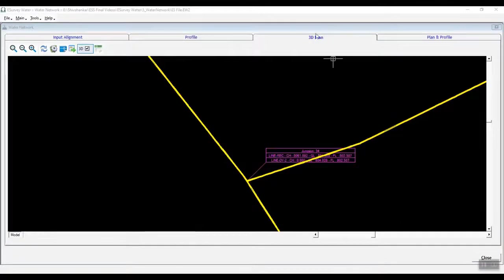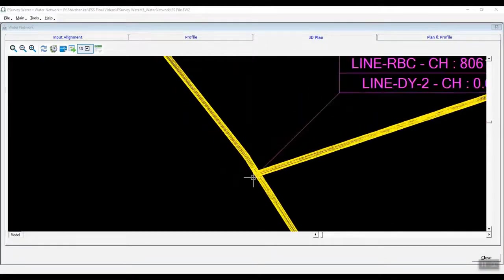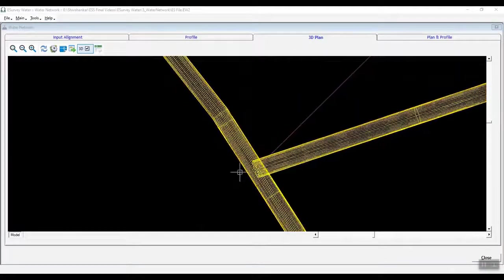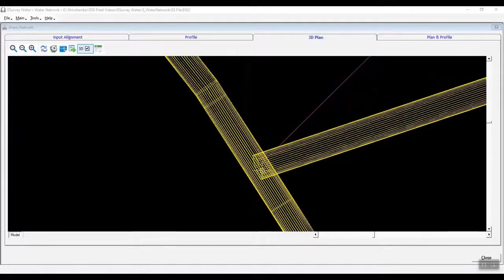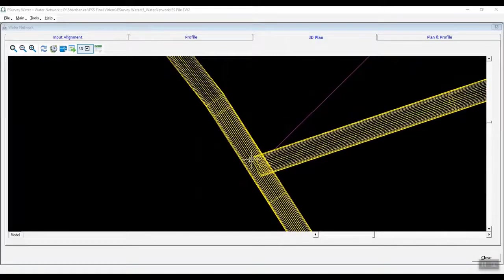you can click on the 3D plan tab to see the water network in 3D, and you can also export this 3D view as a drawing file.